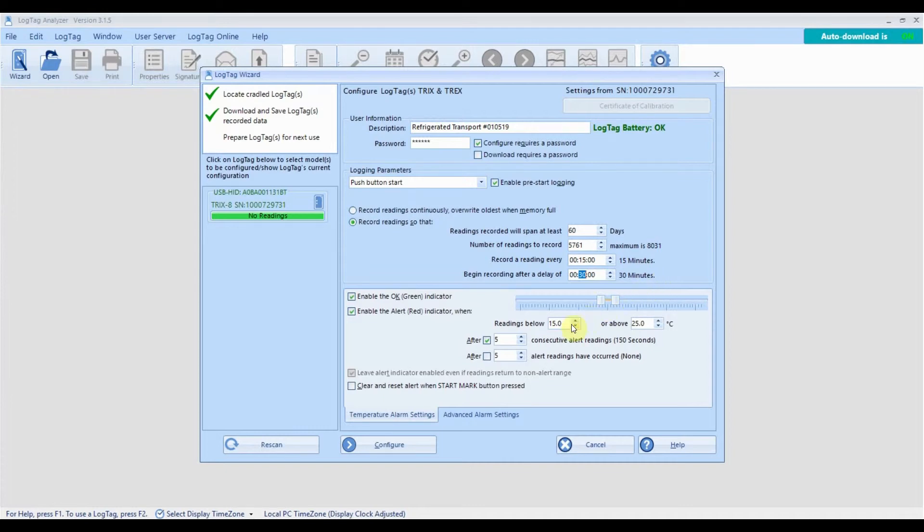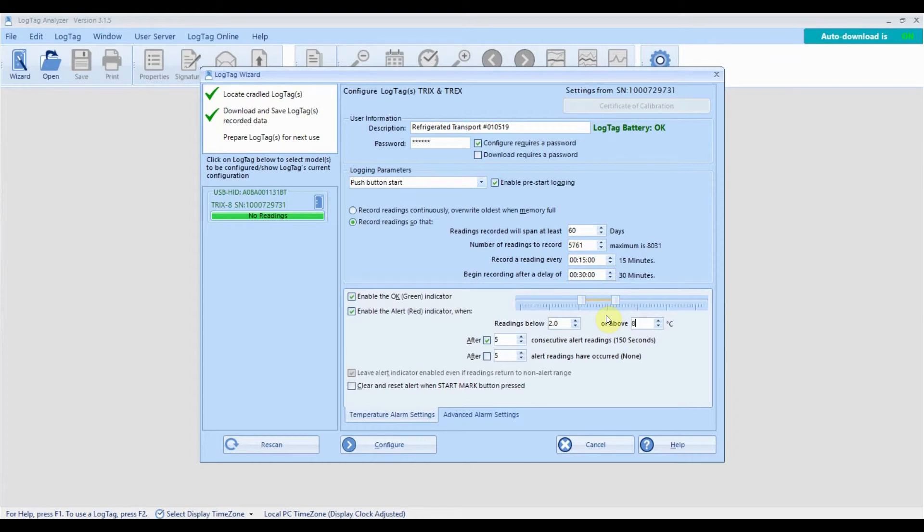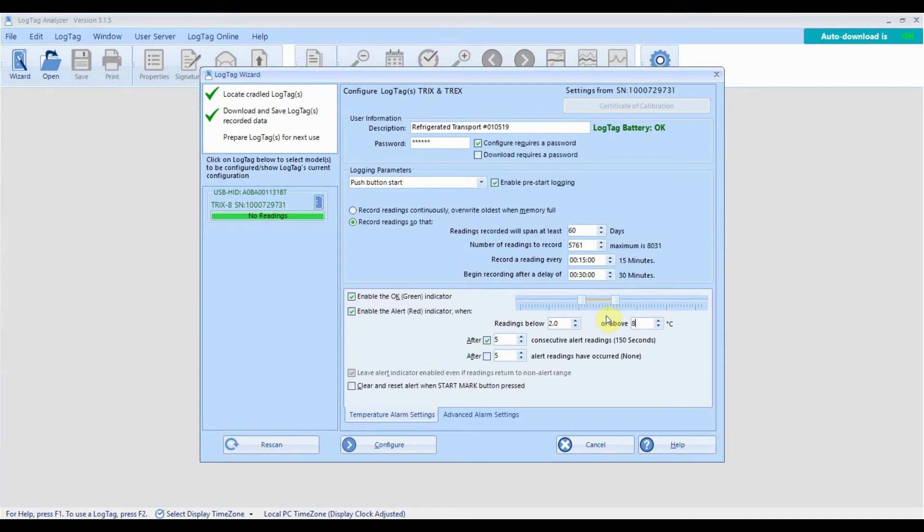Enter temperatures that you wish to trigger an alarm should the logger record a temperature that meets or exceeds the alarm value specified. In this example, the logger will immediately trigger an alarm if the recorded temperature exceeds eight degrees Celsius or drops below two degrees Celsius. If you want to clear the alarm and continue recording, tick the clear and reset option.